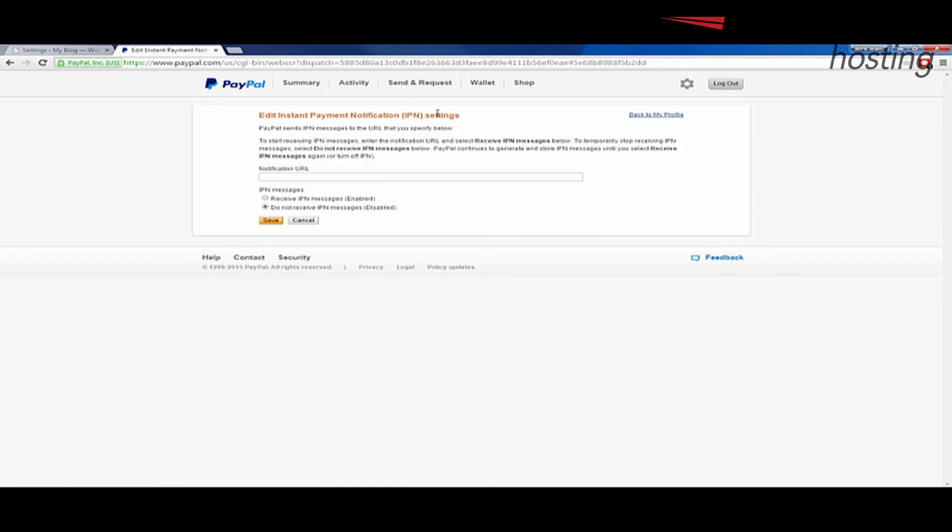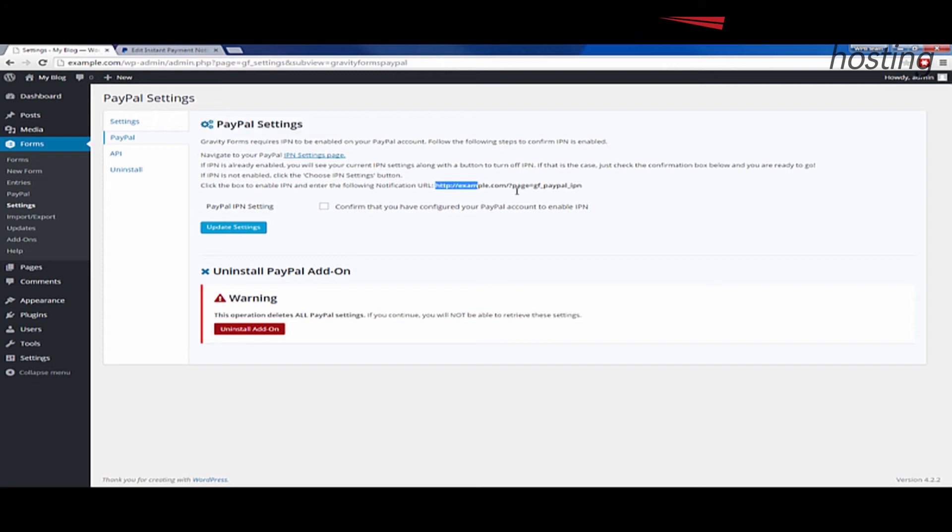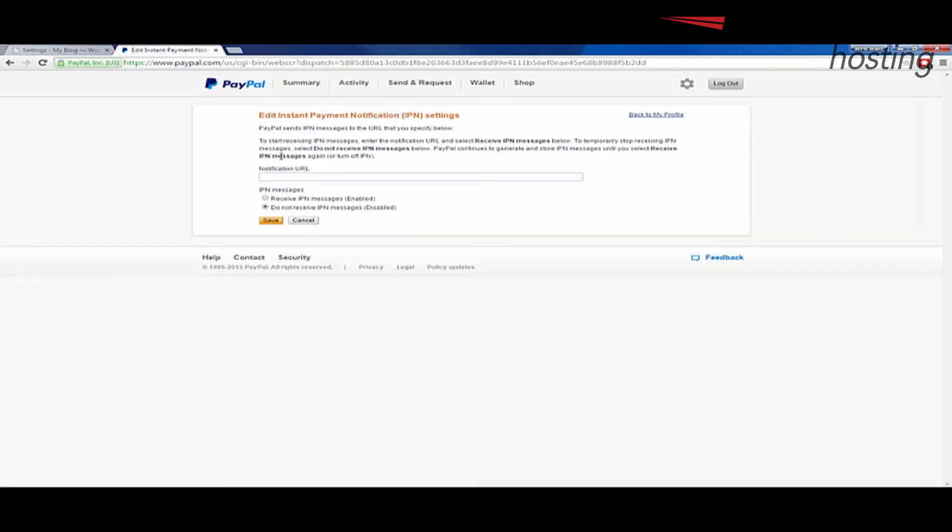It's going to bring you to this page where it asks for a notification URL. I'm going to go back to my PayPal settings here in Gravity Forms. And I'm going to copy this URL. In my case, it's showing example.com. In your case, it should show your actual domain URL here. So go ahead and copy that.